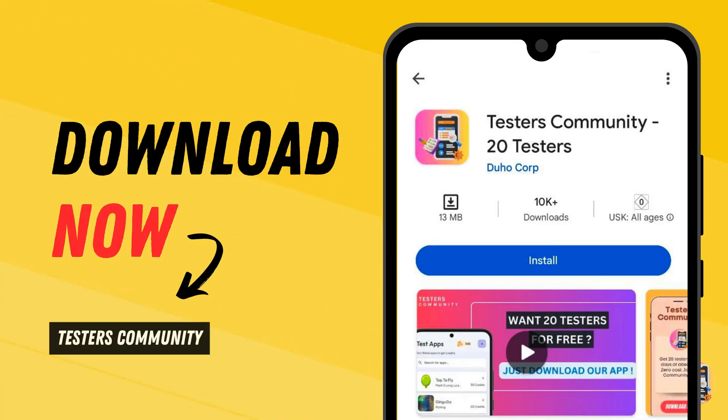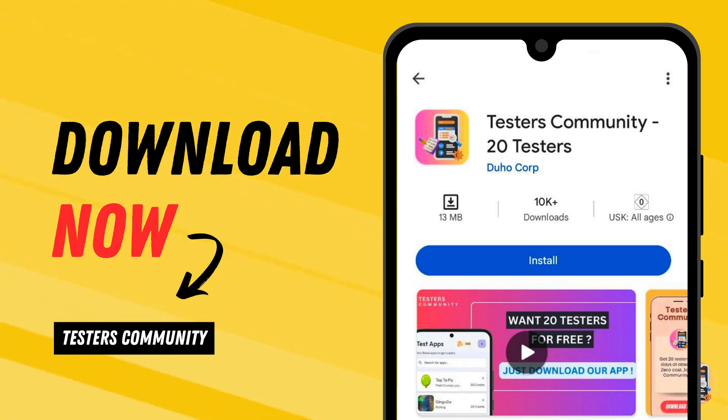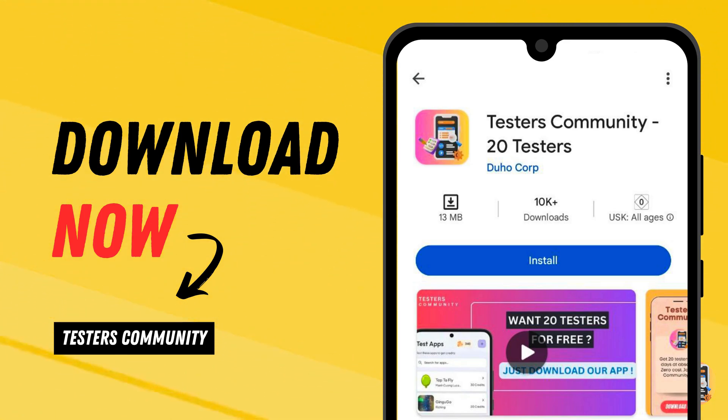We are a community of 10,000 plus developers with more than 5,000 plus apps that got production access through our community. It is an entirely free community, anyone can join and you can get 20 testers within just 48 hours.